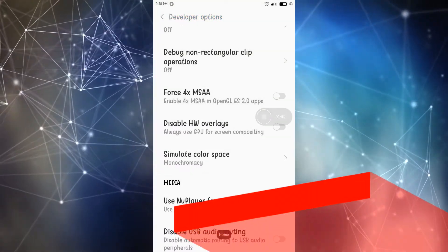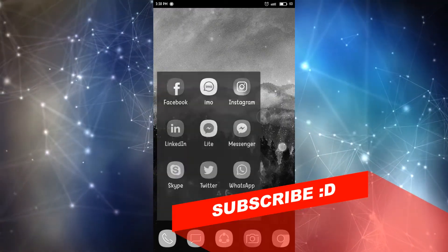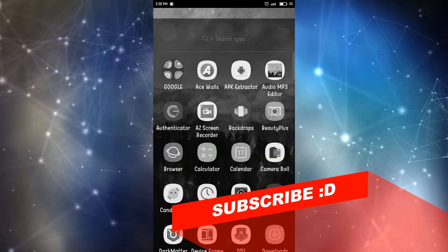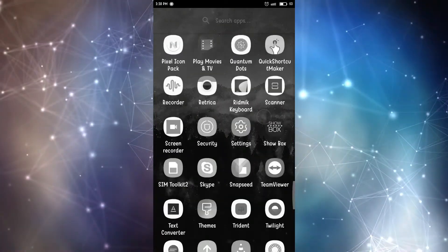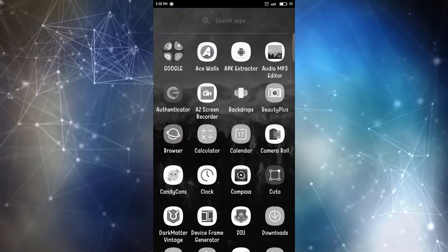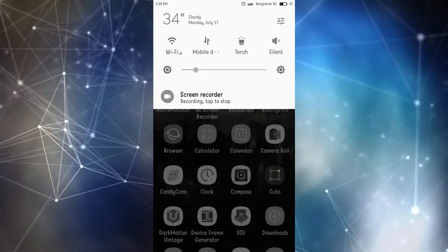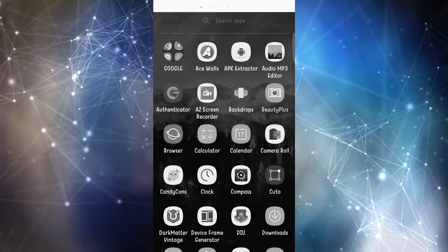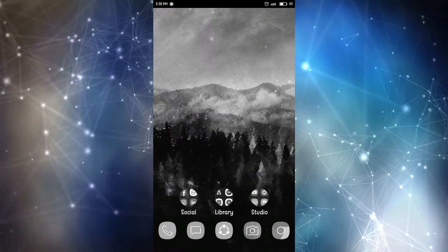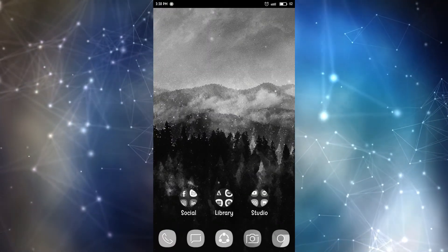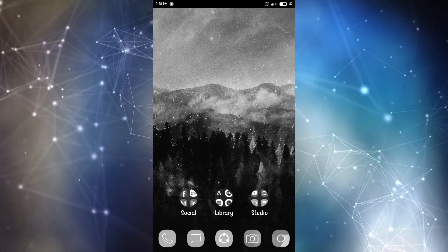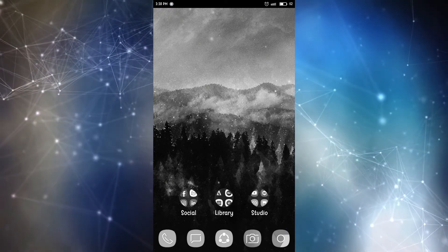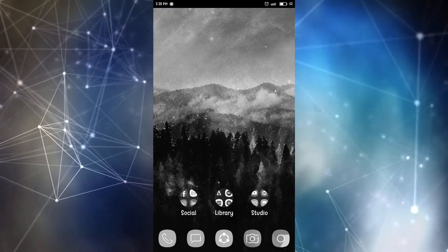And everything will turn black and white as you can see here. Everything is black and white. It's nice for two things. One is you get a new look, which I do not know if someone actually wants to use it for a new look.